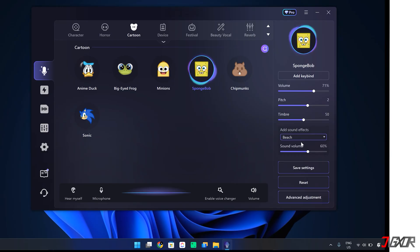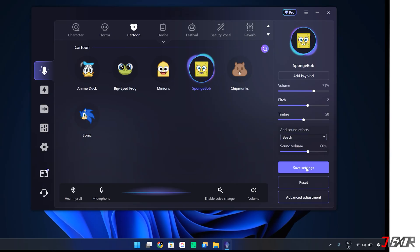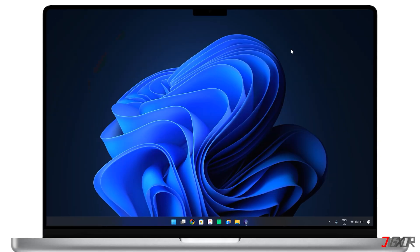Finally, click Save Settings to remember your preferences for all applicable platforms. After configuring your voice in the software, you'll generally be able to apply it instantly to other messaging and gaming apps with individual audio controls. Just remember to keep the voice changer tool running in the background.